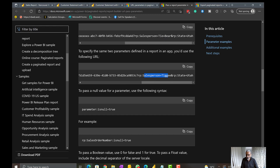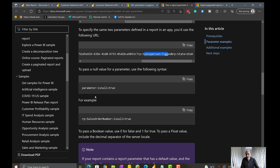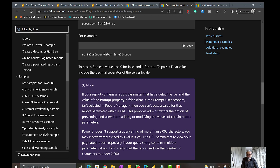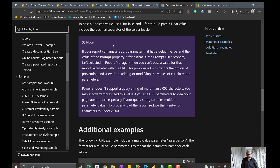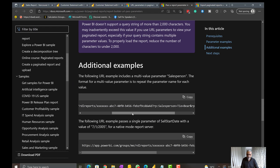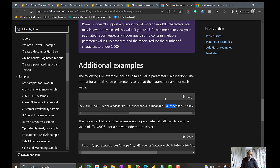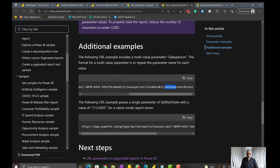So in a particular URL, the salesperson parameter filters by TieBear, and State equals Utah. You can also pass a salesperson equal to Triggy. There are configurations for passing null values as well. An important case is passing multiple values: the same parameter is repeated — for example, 'rp:SalesPerson=TieBear&rp:SalesPerson=Adam' — once per selected value.